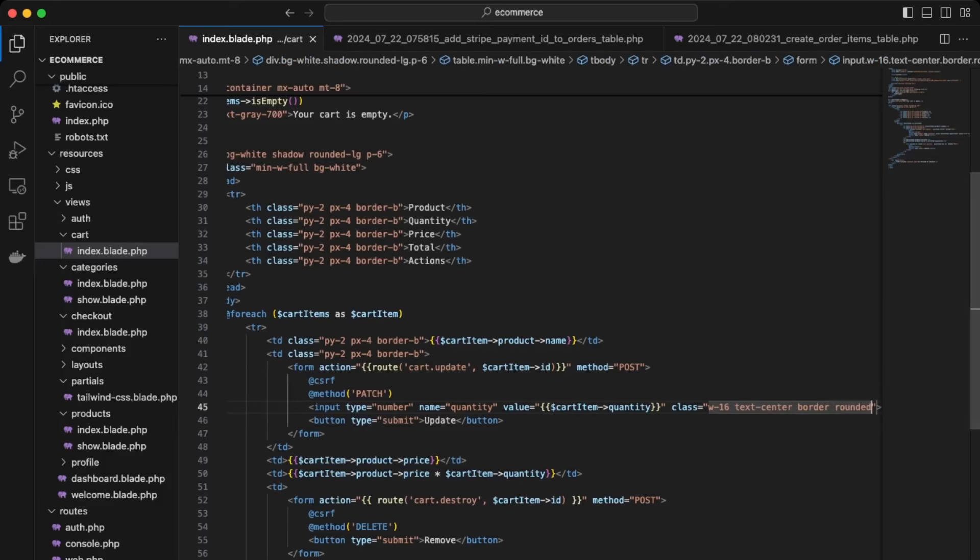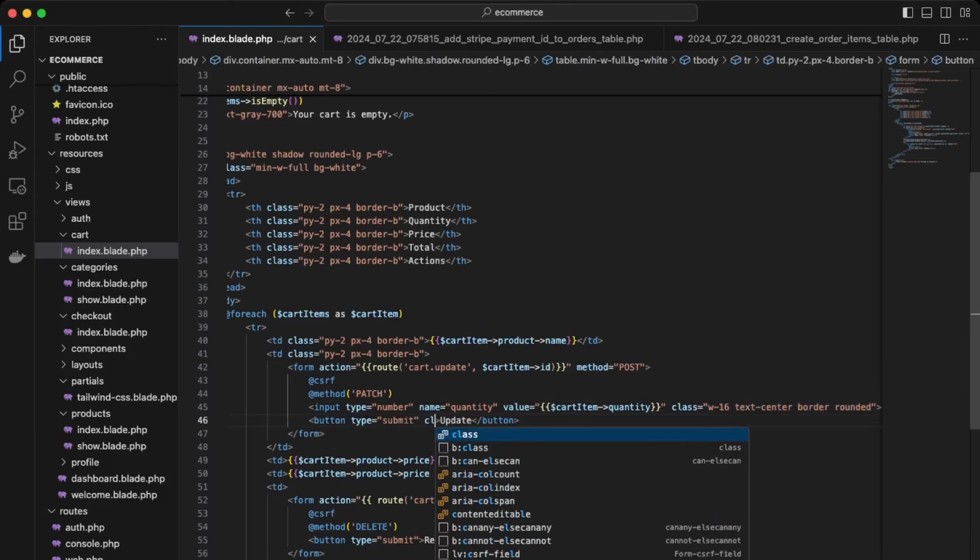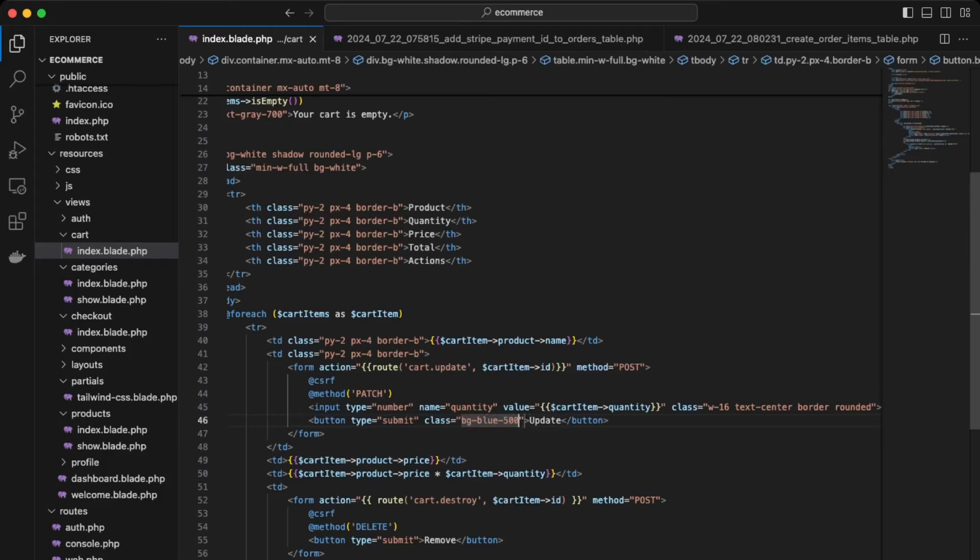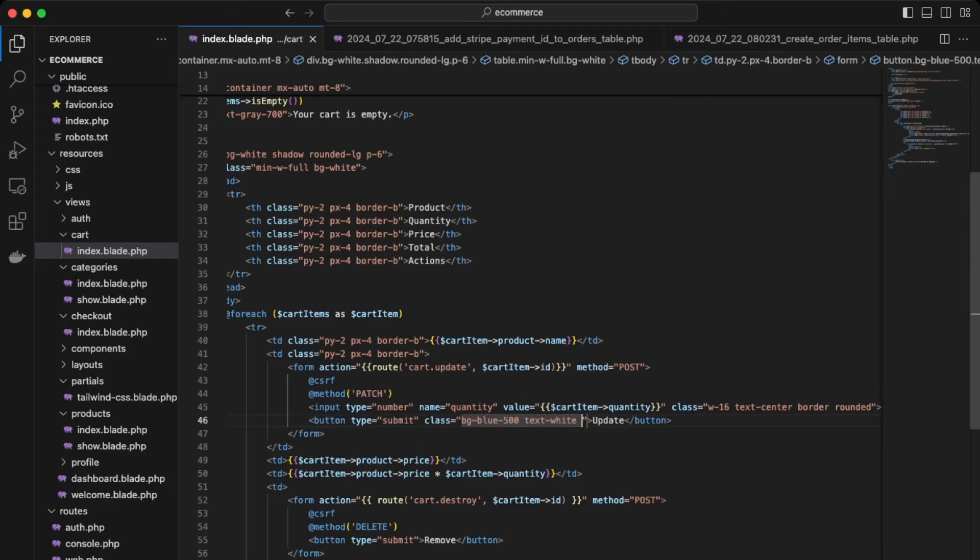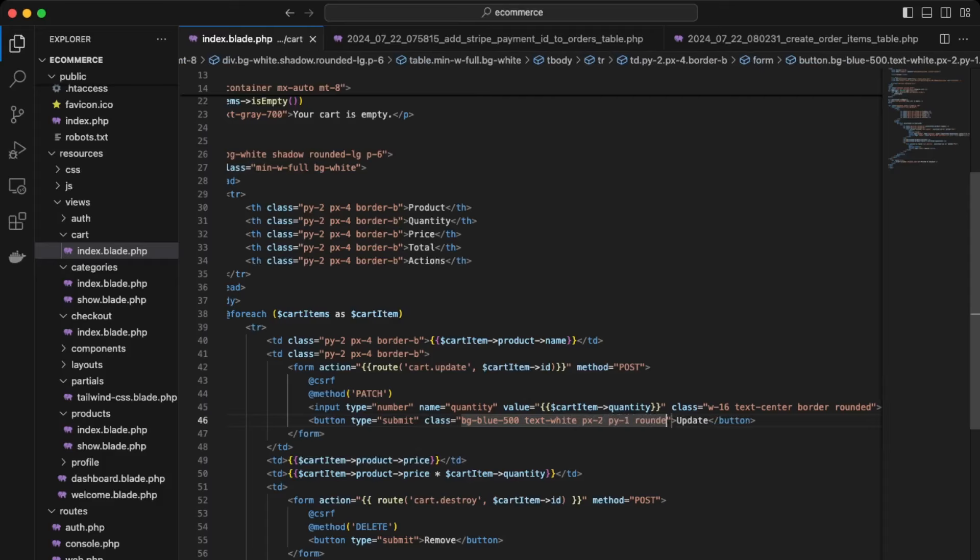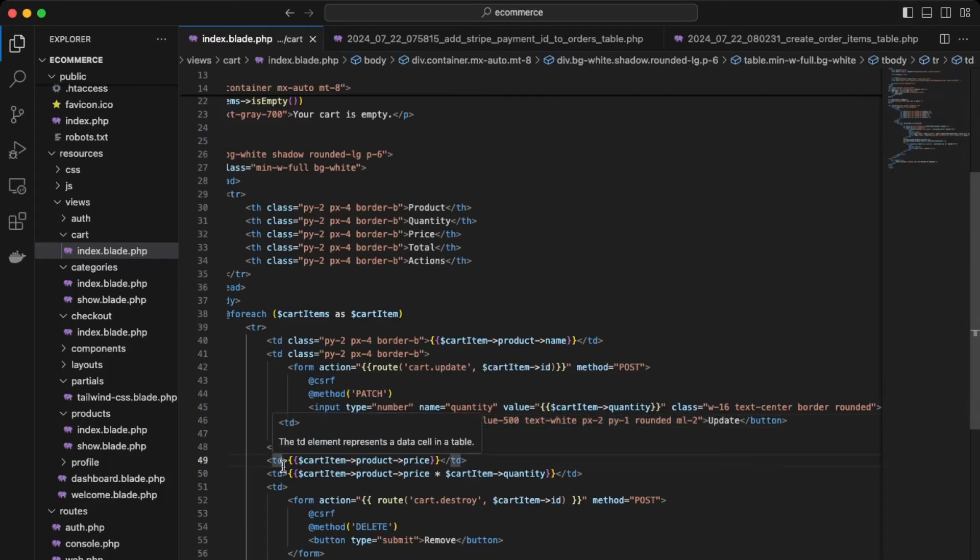As well as add a class for the update button. So class background blue, padding x of two, padding y of one, rounded, margin left of two.